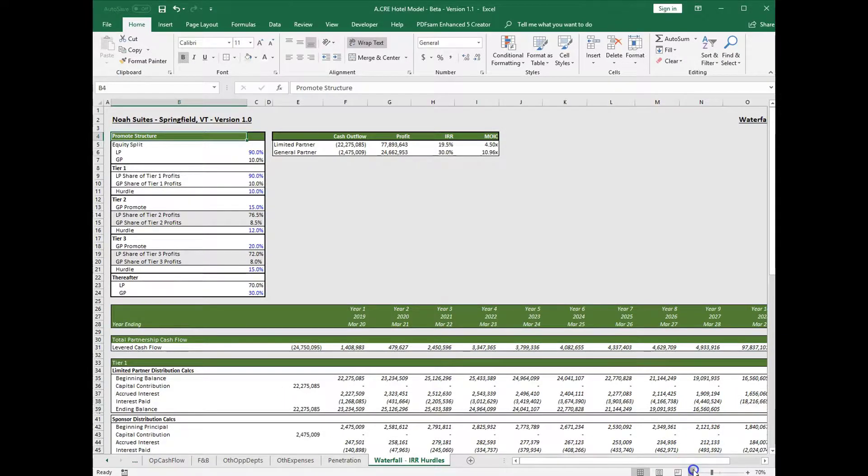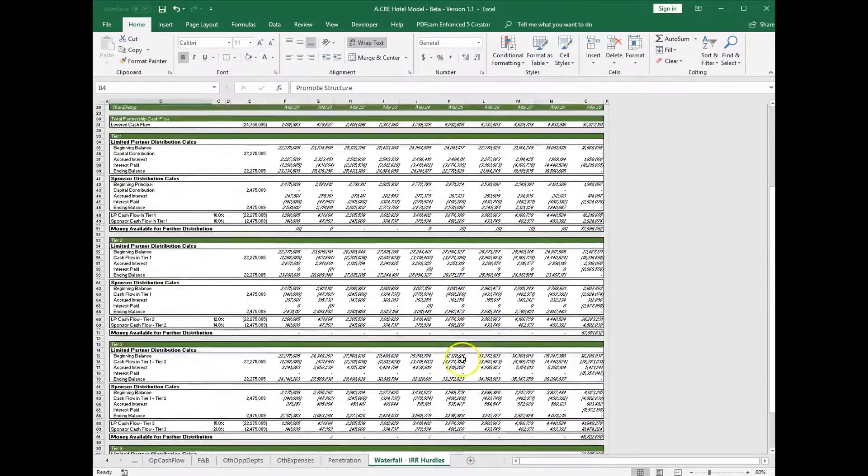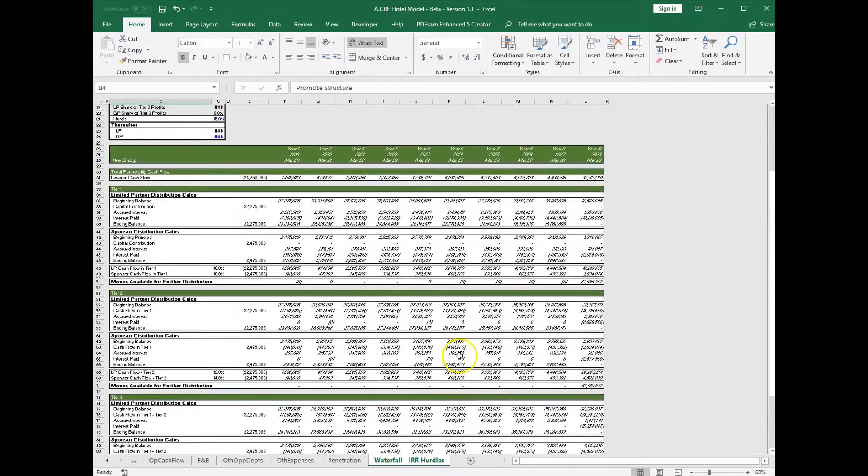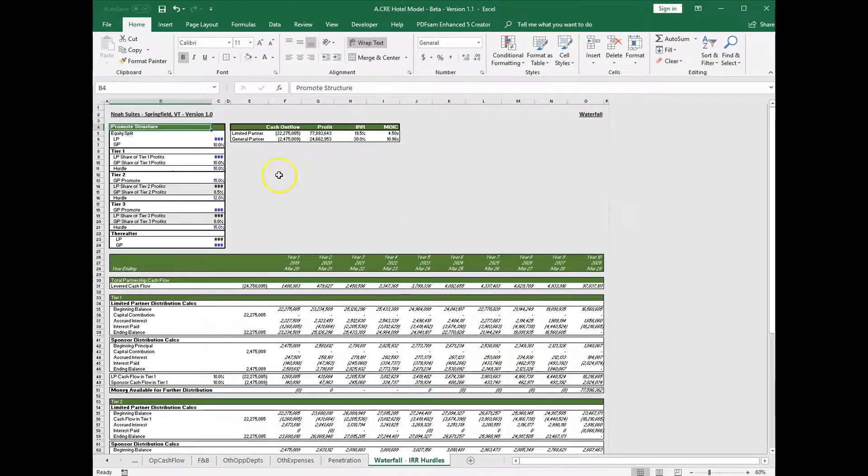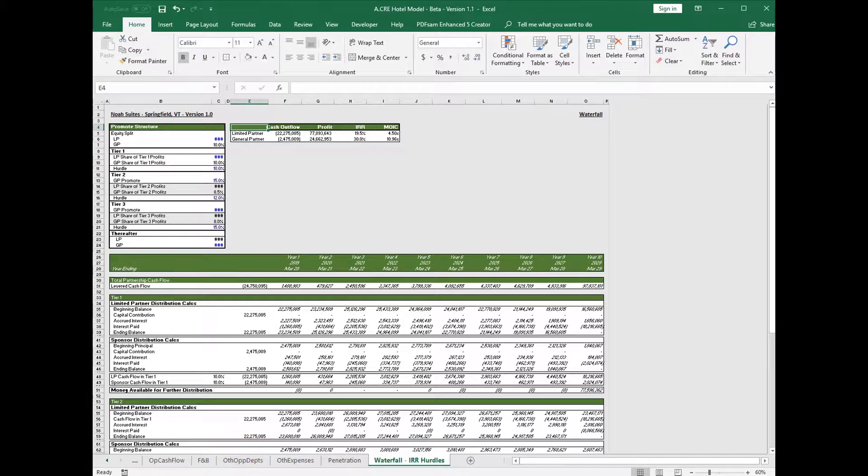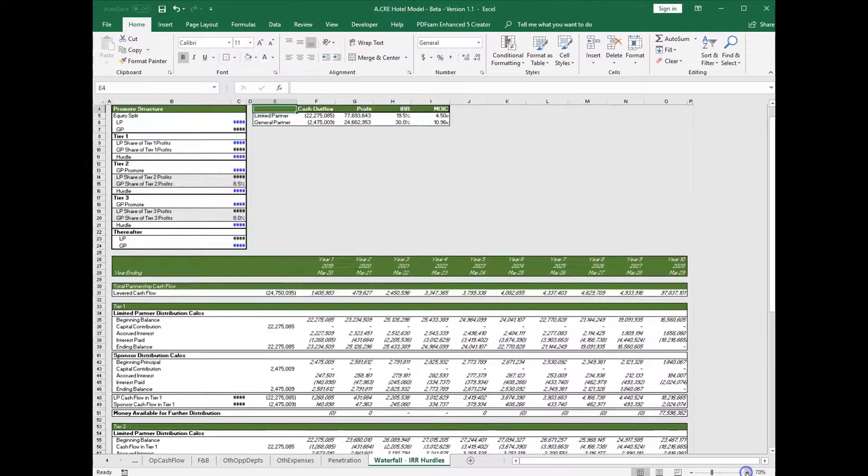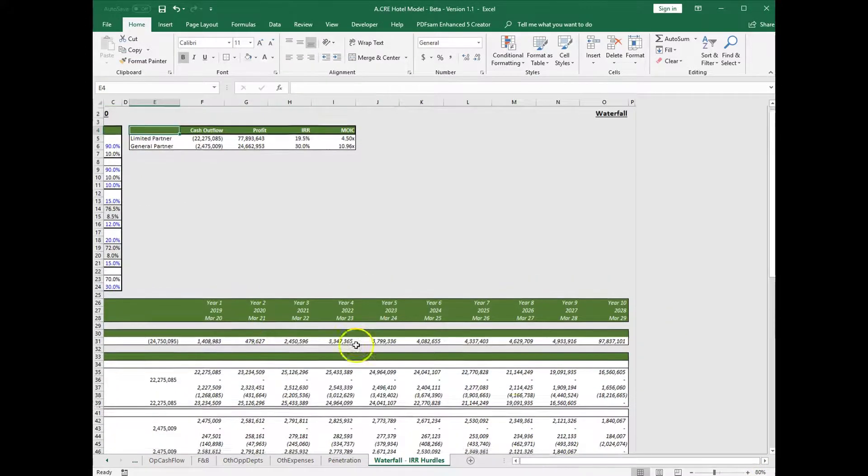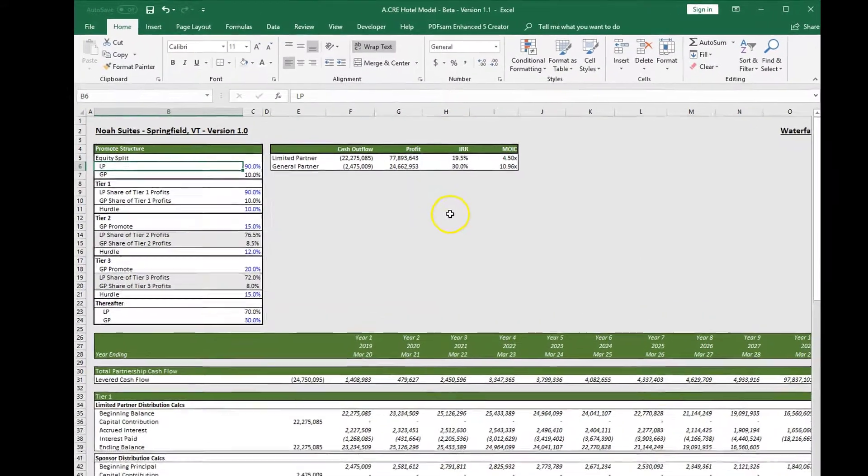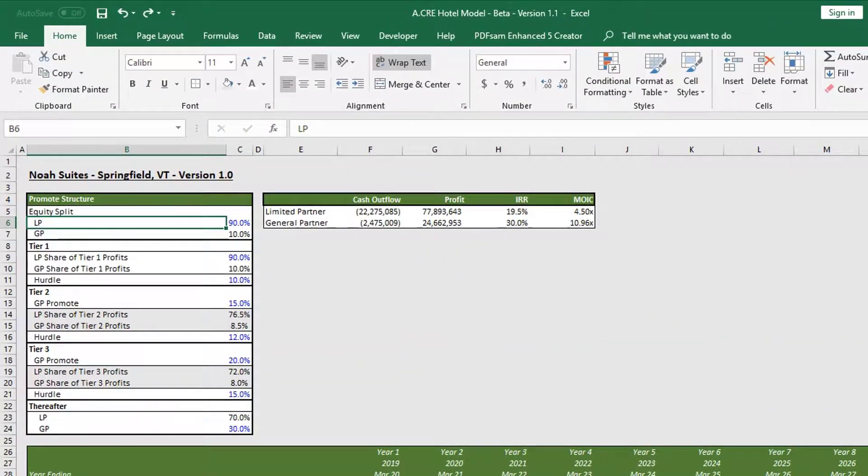We have the cash flow section below, and then to the right of the promote structure section we have our returns. So let's go through how this module works, and we'll start in the promote structure section.